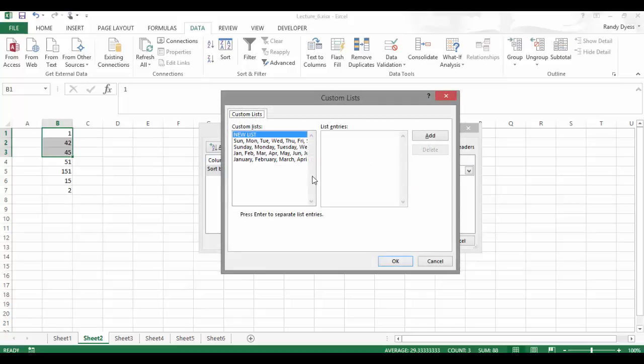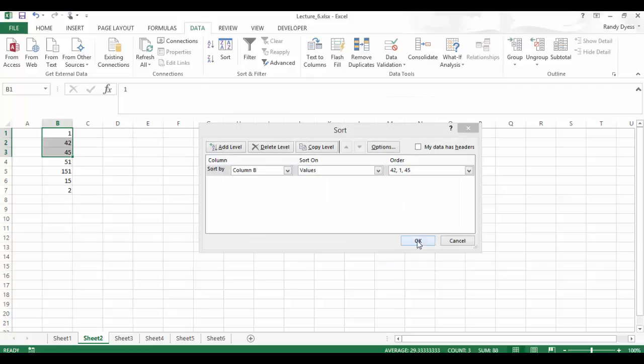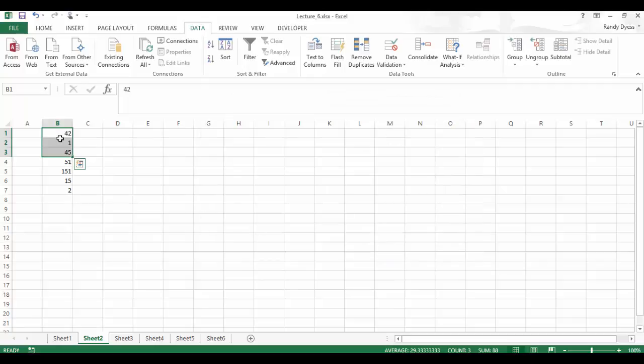Now I may have wanted these sorted in a different method. So what I want to do is actually say, for some reason, I want these sorted as 42, then 1, then 45. Now I'll click Add, and then I'll click OK, and OK one more time. And you'll see that it sorted the way I told it to.